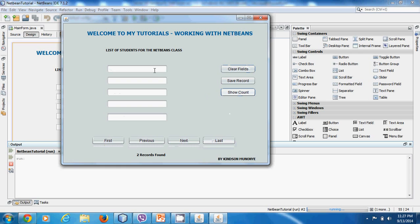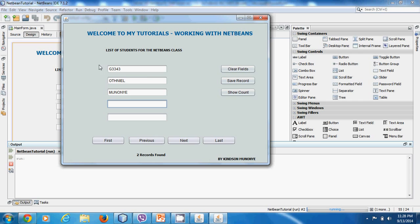I want to go ahead and add a record and see how it works. Let's add a record — let's say G201. The first field is Student ID, first name, last name, other name, and then department. Other name is filled in and the department is Mechanical Engineering. Okay, that's just fine. Let's save. Save — okay, that's just fine. Show Count — you have three records as you can see here.